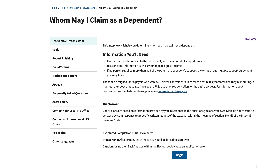According to the website, it takes about 15 minutes, and you really don't need much more information than your marital status, your relationship to the person that you think may or may not be a dependent, and some background information on how much support is provided. You also need some basic income information, which you could probably get from your tax return, and also understanding that if you have a multiple support agreement, you may need to have that at the ready so you can refer to the terms of that support agreement.